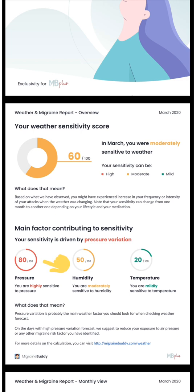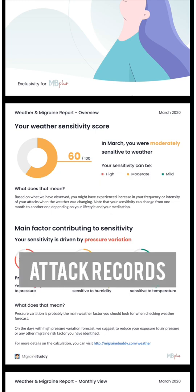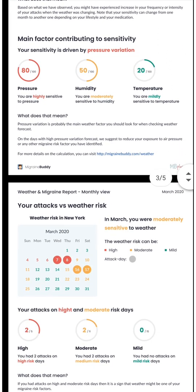What is the main factor contributing to your sensitivity? Note that your sensitivity may vary over time depending on weather at your location and your attack records. Now, let's have a look at the second page.